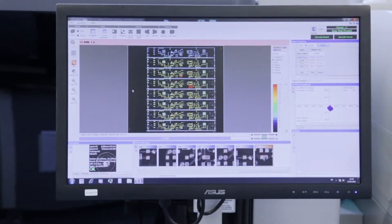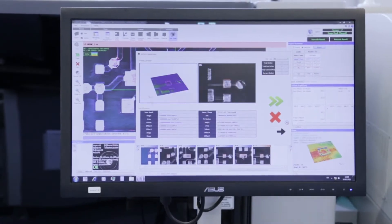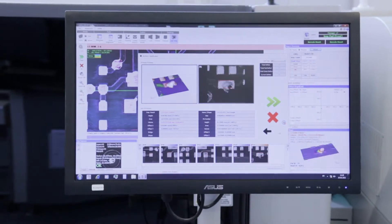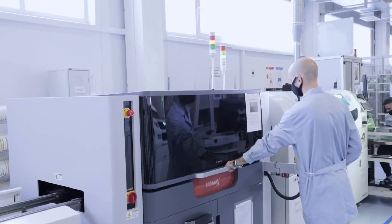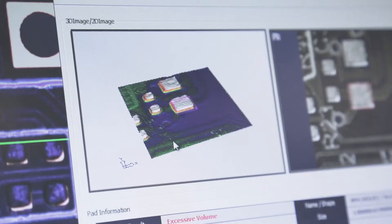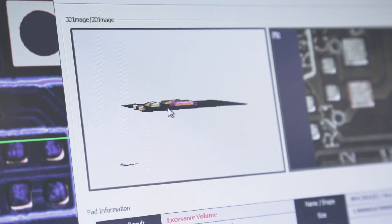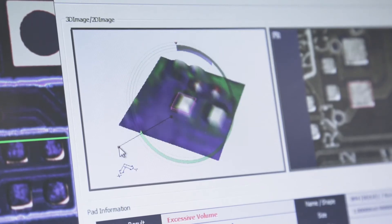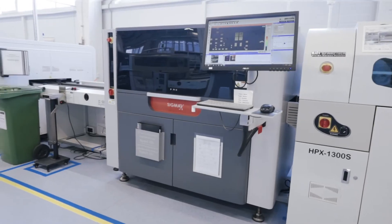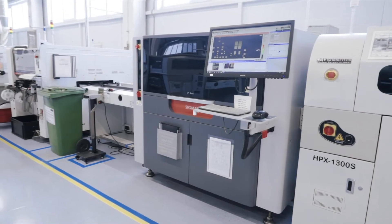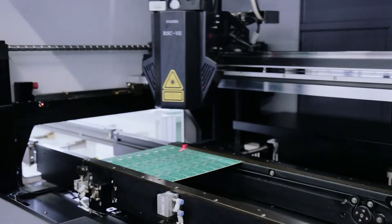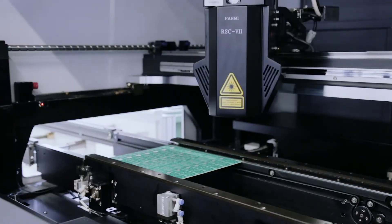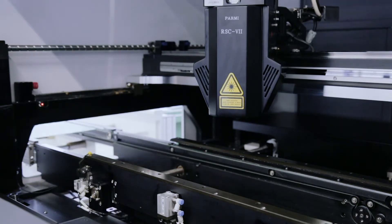If deviations are noticed, a signal is given to the operator who evaluates the machine data and the actual result. The machine can detect up to 70 to 75 percent of all possible defects. If at this stage the solder paste is applied correctly according to all requirements, then the soldering is very likely to be of good quality later on.